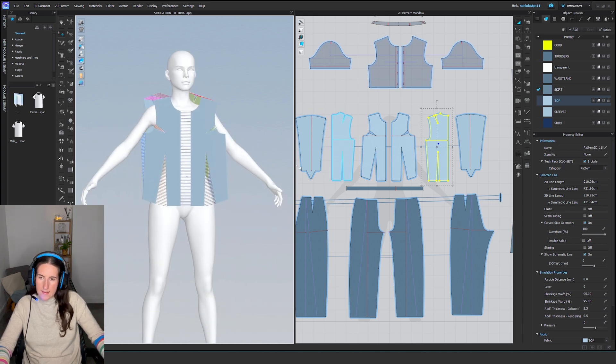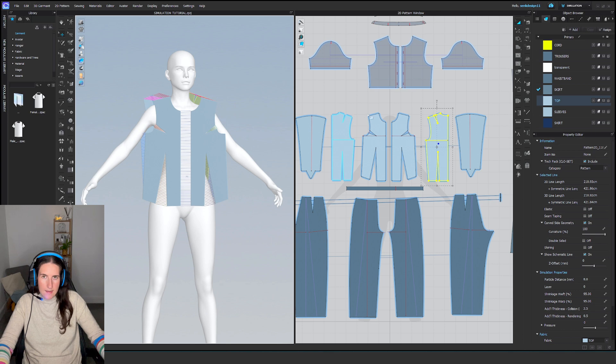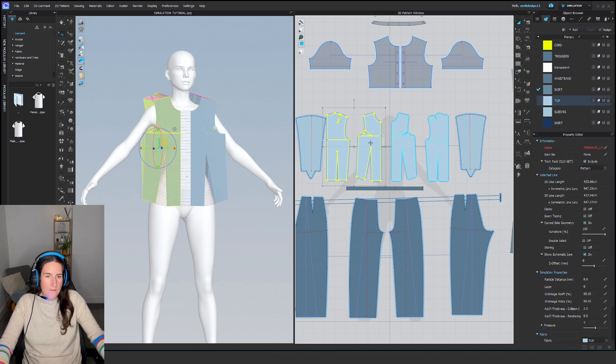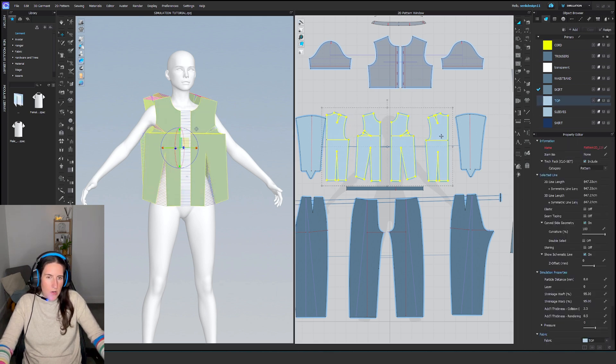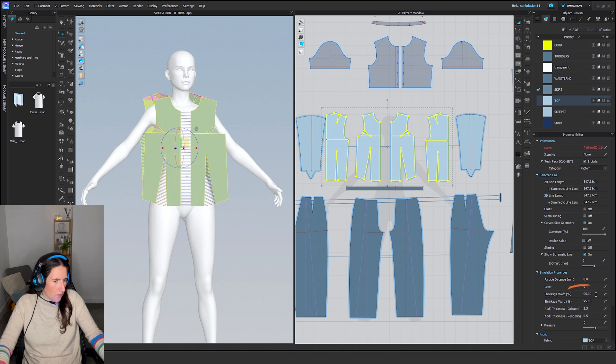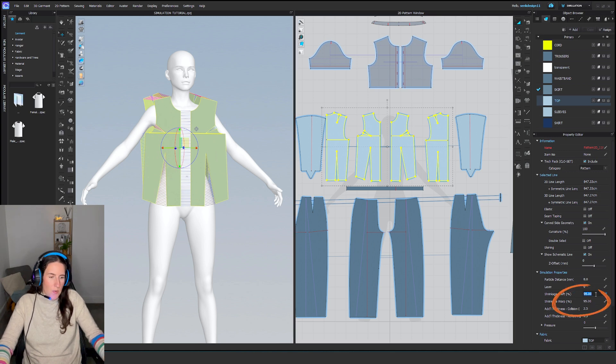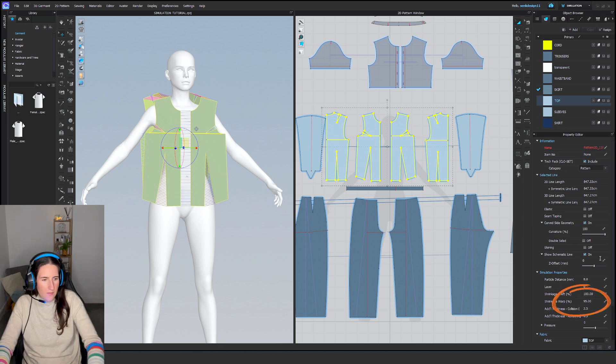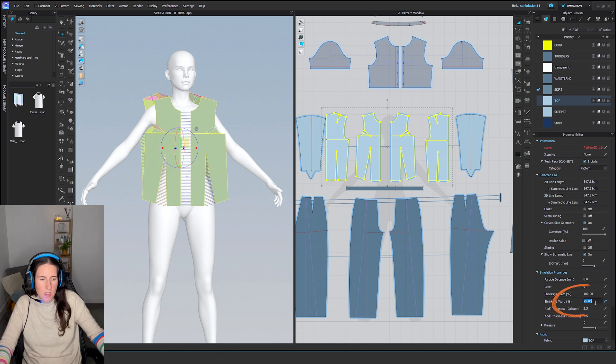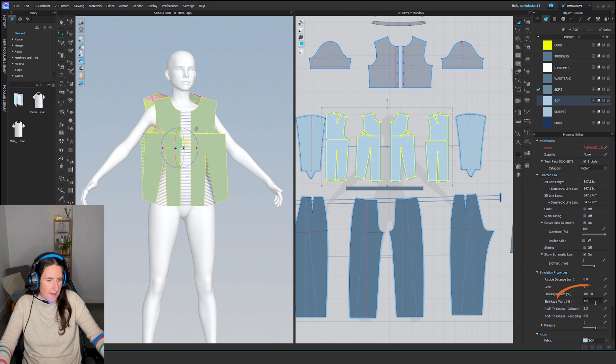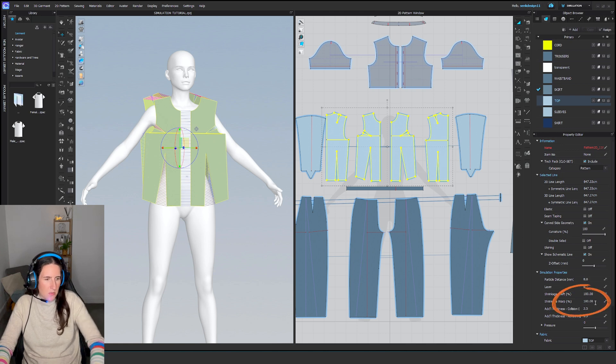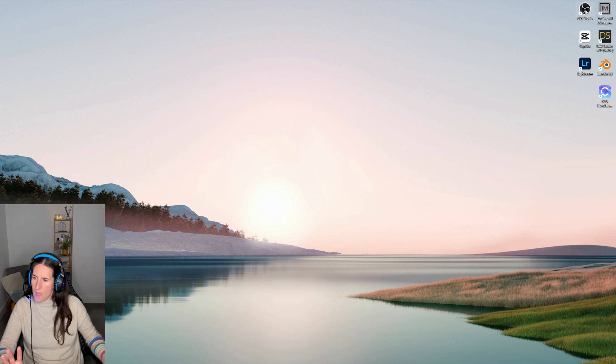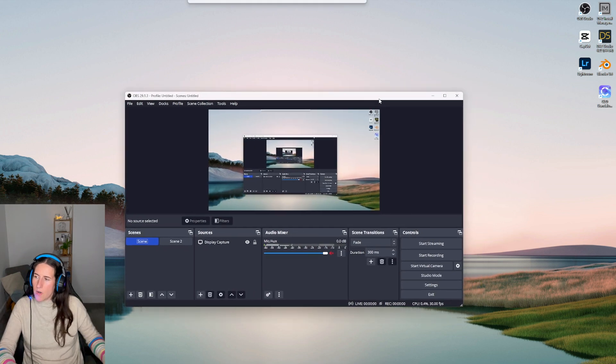I think I'll have to speed up this process because otherwise this tutorial will take ages. Now I'm happy and ready to simulate and record. However, I have some settings with shrinkage weft and warp at 95%, so I'll just set them to 100% for the simulation, otherwise it will look weird.